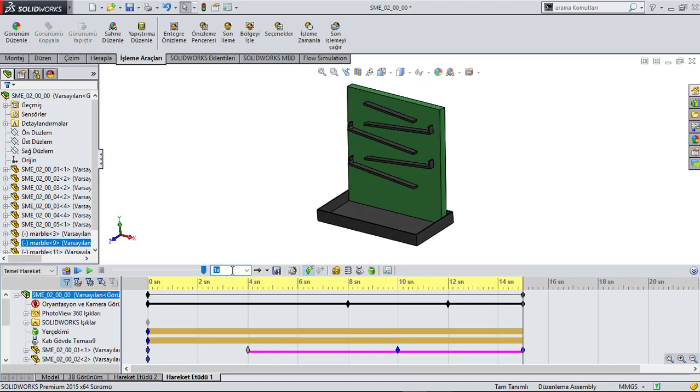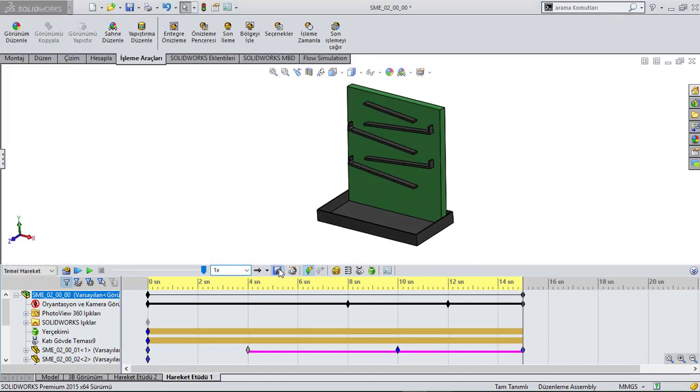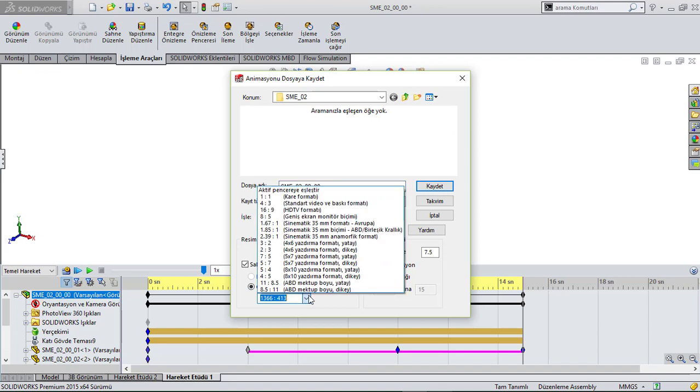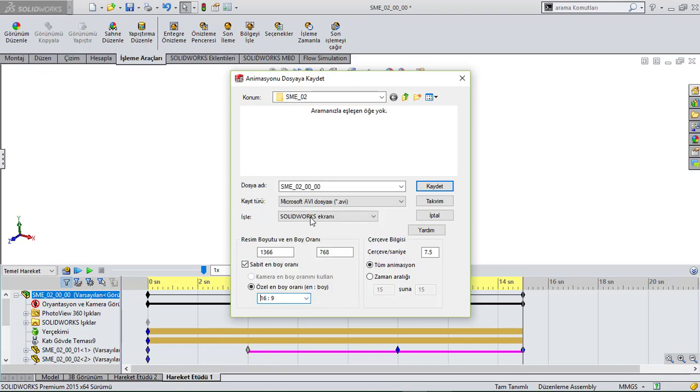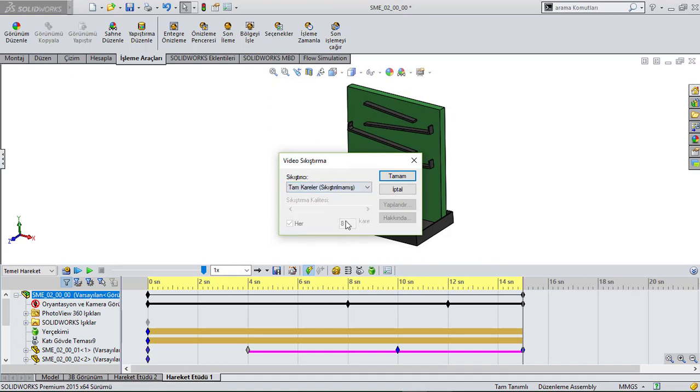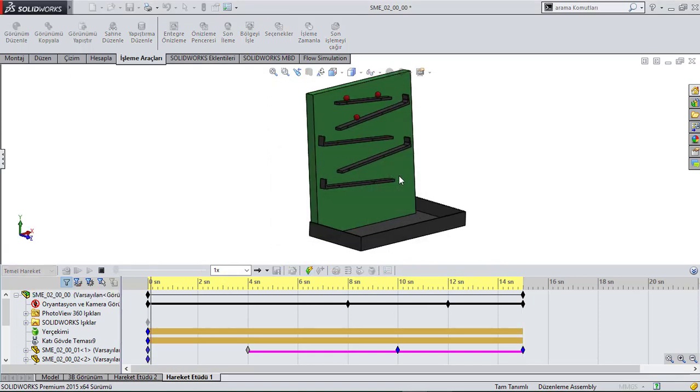Great. And let's try to build a movie. How we create, I generally select 16 over 9 and uncompressed version.